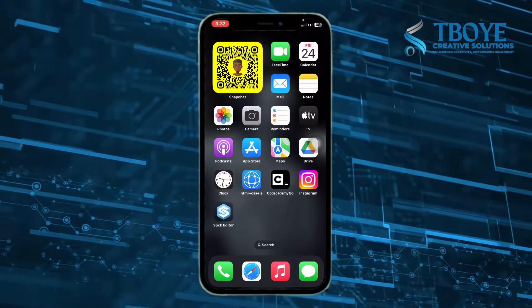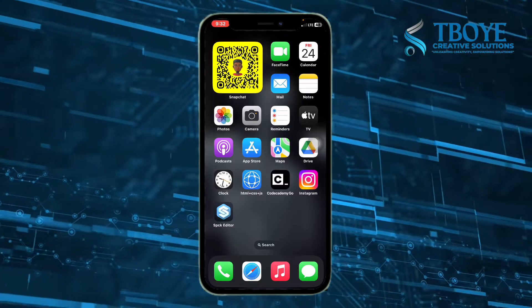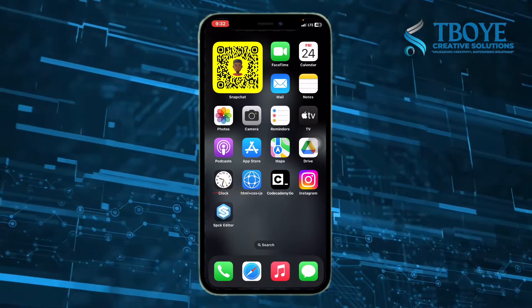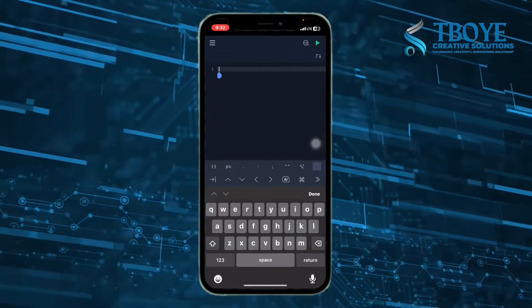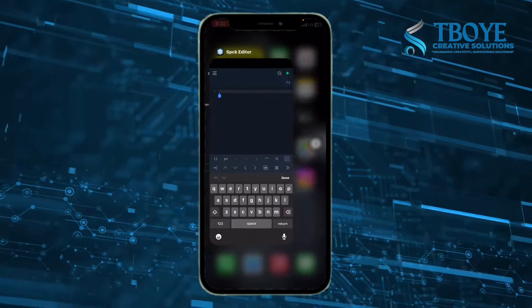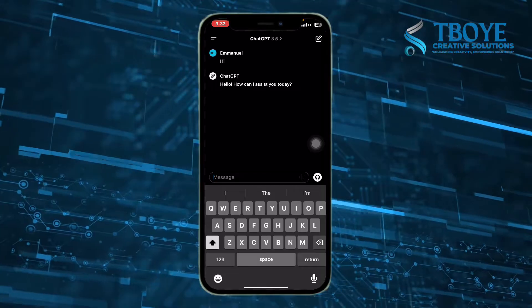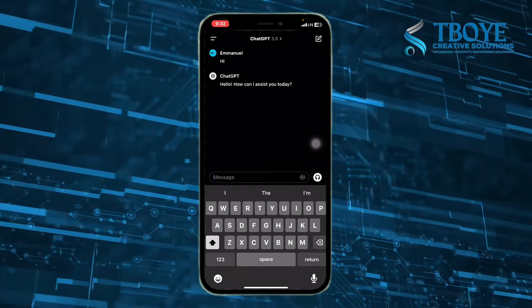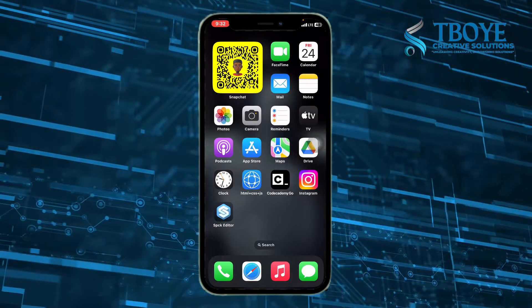There are two apps we'll be using: the SPCK Editor and ChatGPT. I repeat, SPCK Editor and ChatGPT. I'm using these two apps to code without stressing our brain. So let's head on. First, open your SPCK Editor and ChatGPT. ChatGPT is an AI that assists you with your coding, letter writing, etc. We're using it to code.